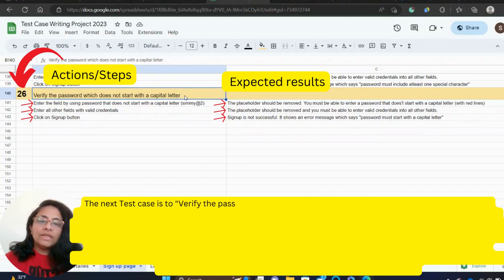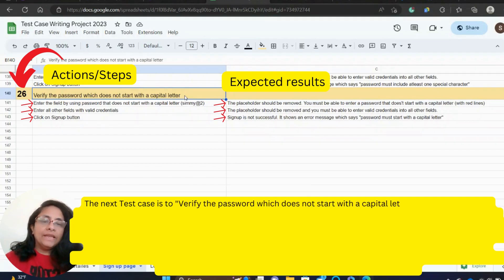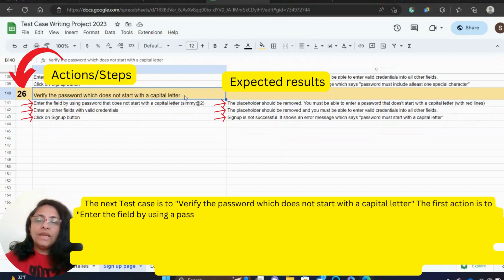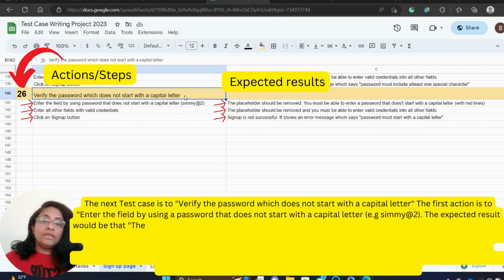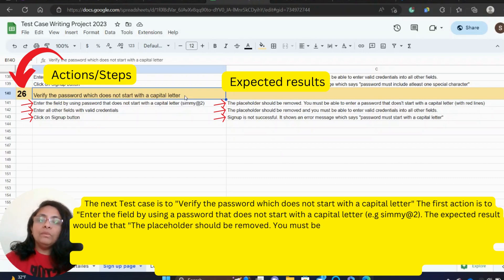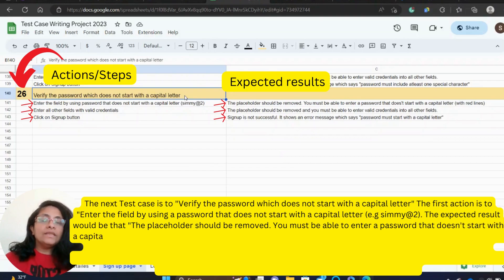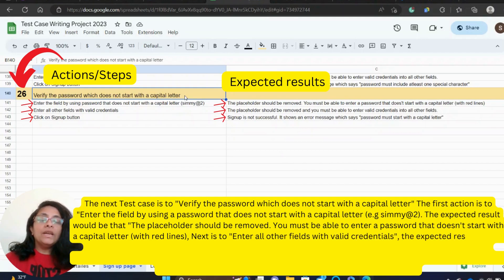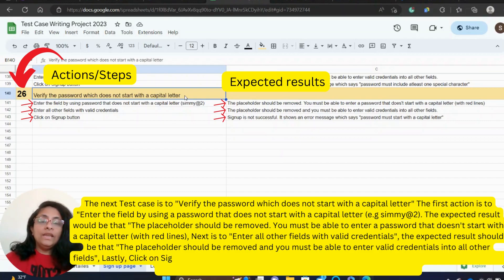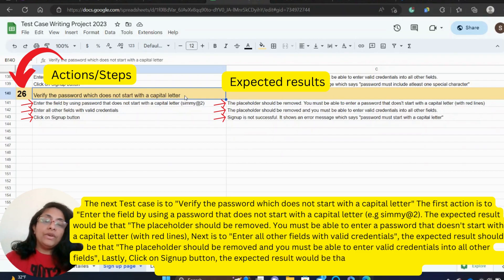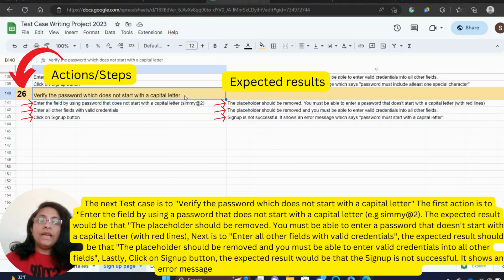The next test case is to verify a password which does not start with a capital letter. The first action is to enter the field using a password that does not start with a capital letter, for example, simi@2. The expected result is that the placeholder should be removed and you must be able to enter a password that doesn't start with a capital letter with red lines. Next, enter all other fields with valid credentials, then click the sign-up button. The expected result is that sign-up is not successful and it shows an error message saying 'password must start with a capital letter.'